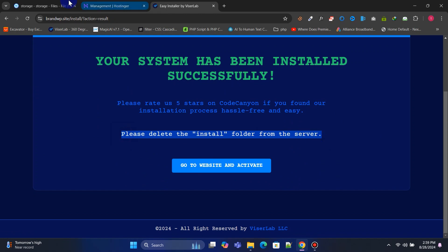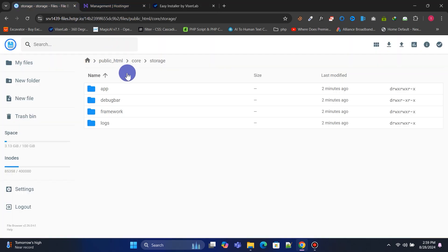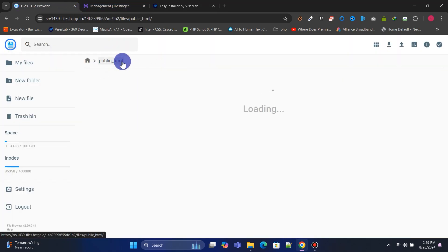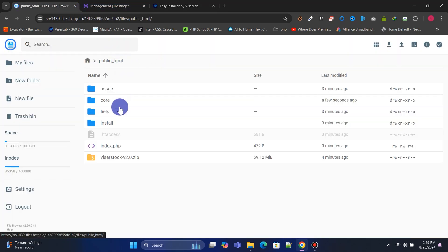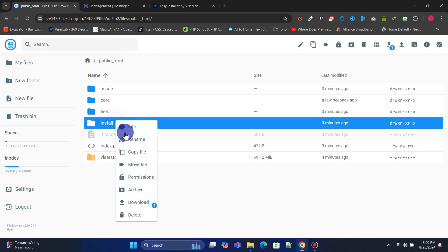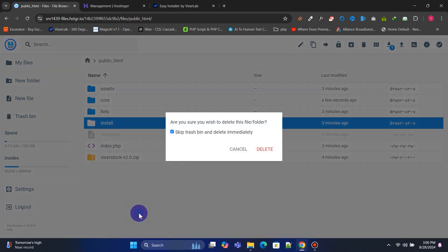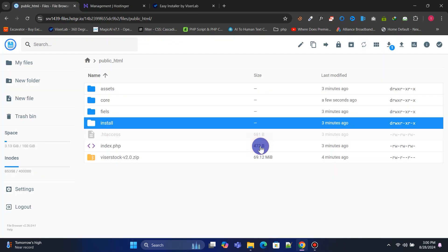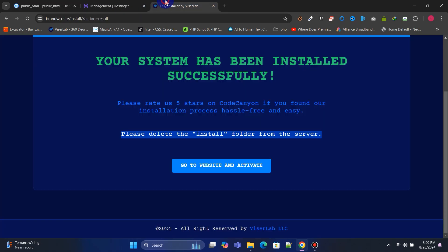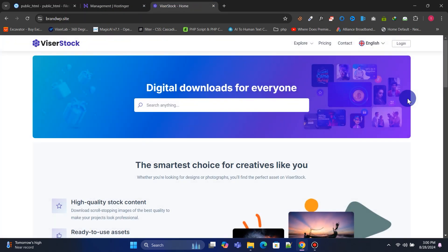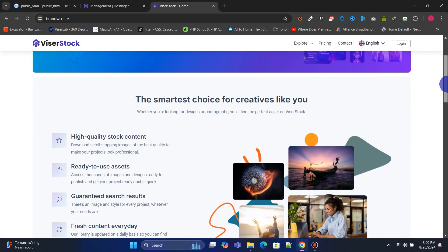Now, go back to the file manager and delete the install folder to prevent duplicate installations. Here is our Microstock Marketplace website, ready to go live.